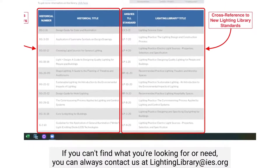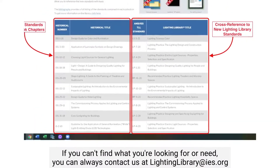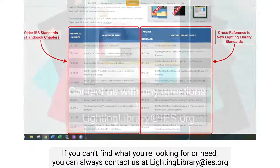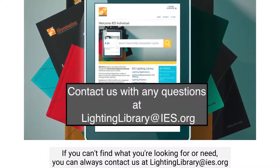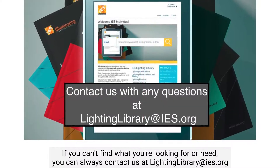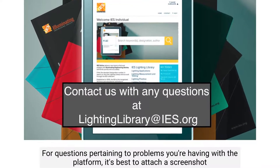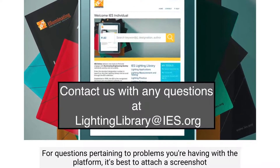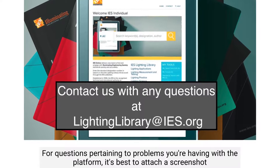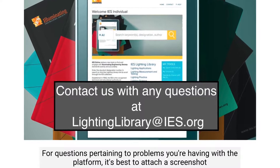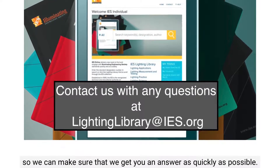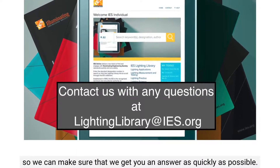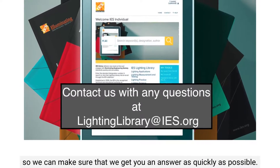If you can't find what you're looking for or need, you can always contact us at lightinglibrary@IES.org. If you have questions that pertain to problems you are having with the platform, it's best to attach a screenshot so we can make sure that we get you an answer as quickly as possible.